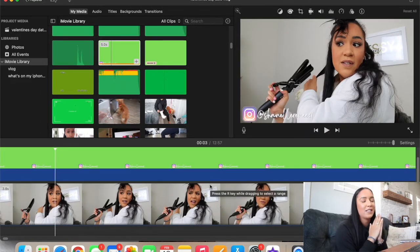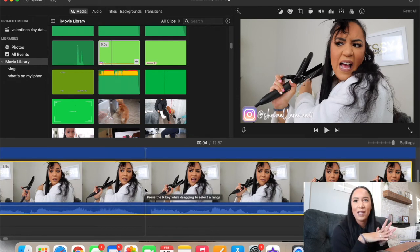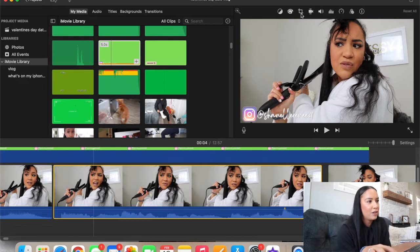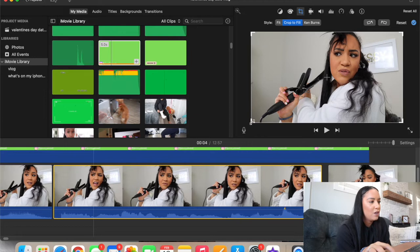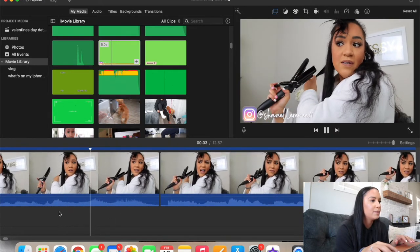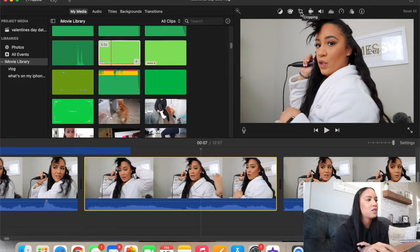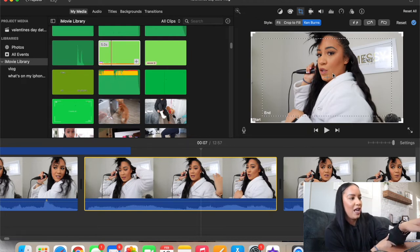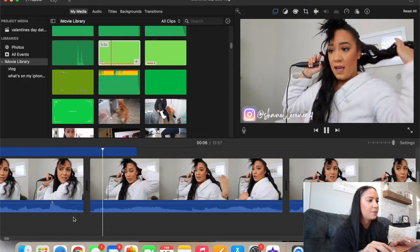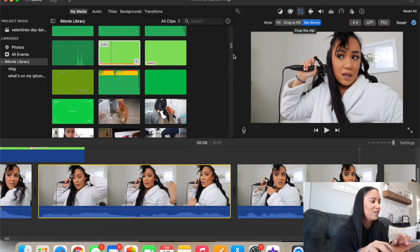Now let's say I want to zoom in on a clip — like here I burn myself and it's kind of comical so I want to emphasize it. I split the clip, highlight the part I want to crop, go up to the little cropping box, select 'Crop to Fill,' and drag the box corners to frame it how I want. If I wanted a zoom instead I'd use 'Ken's Burn' — it has a start and end box, and it zooms from the start box into the end box over the length of the clip.